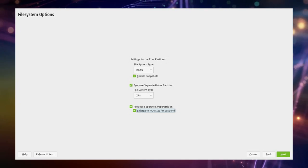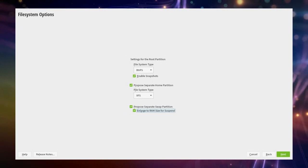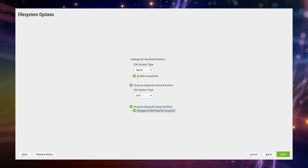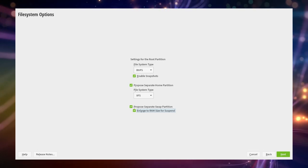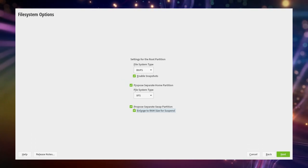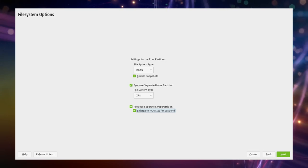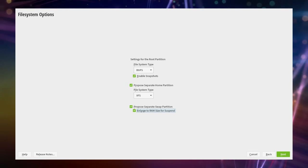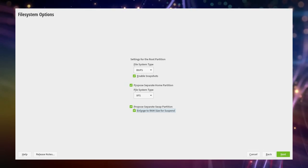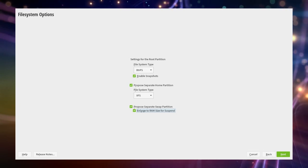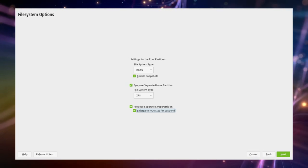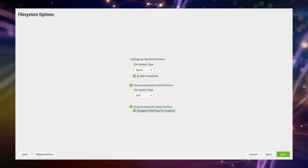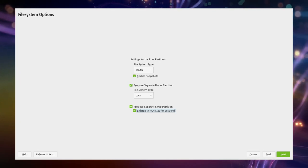The next screen will allow us to tell OpenSUSE something about our actual desired way of partitioning the free space. We keep the settings of the root partition as is but will select Propose Separate Home Partition as well as Enlarge to RAM Size for Suspend.